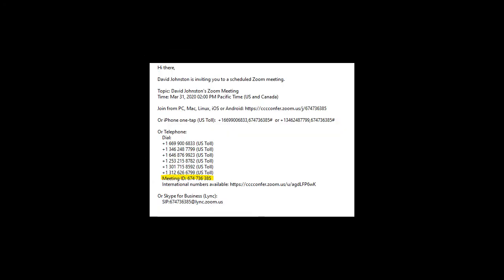To get started, we'll find the email we received that tells us about the meeting. It should look like what you see on your screen right now. Down a little bit in the message is something called the meeting ID. It's a nine-digit number, and that nine-digit number is what we're going to use to join our meeting.